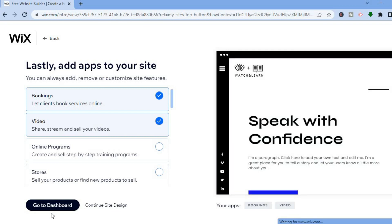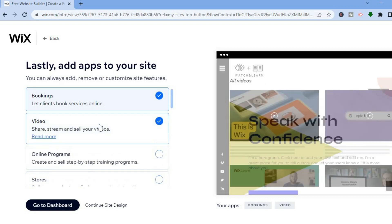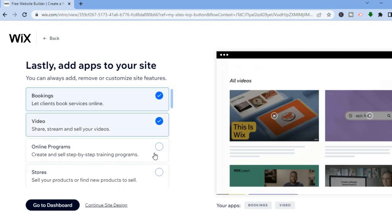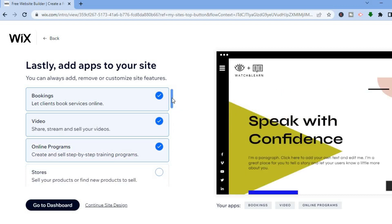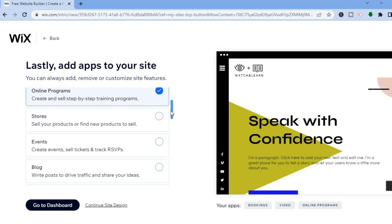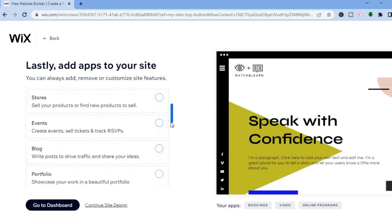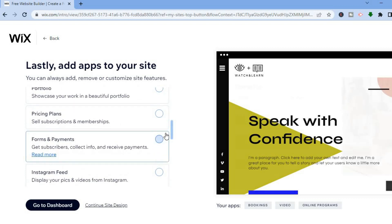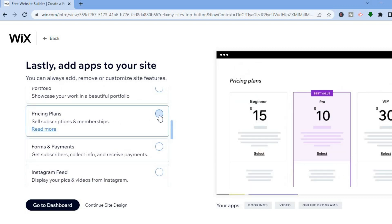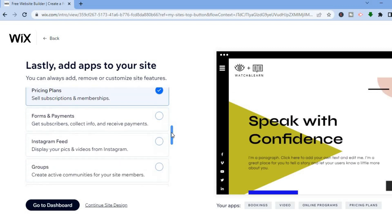After doing that, you will see a few apps that you can add to your website. For example, you would likely want to add videos, and you are also going to add Online Programs. You can scroll down and if you are planning to sell a product you could select that. If you'd like to add blogs you can do that, and if you'd like to add pricing plans you can also select that.